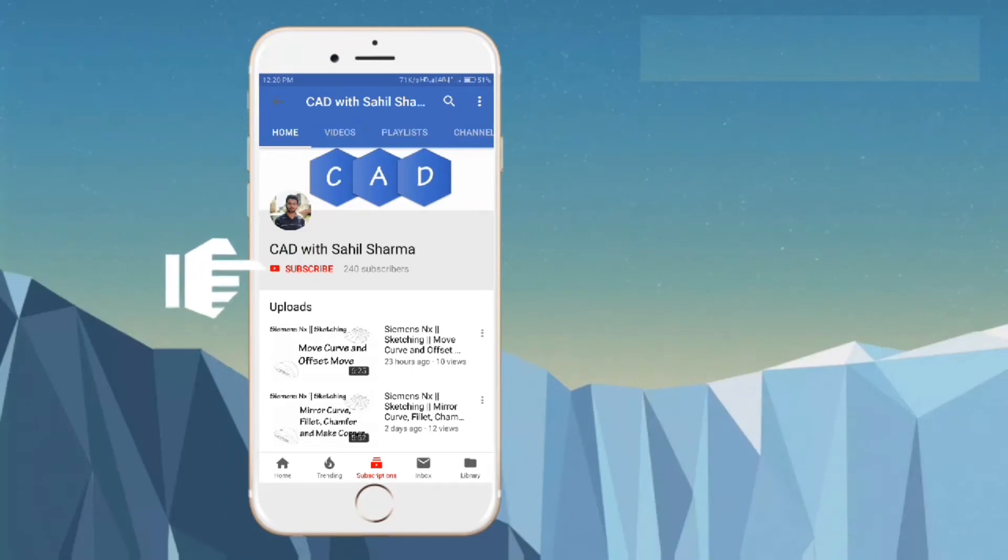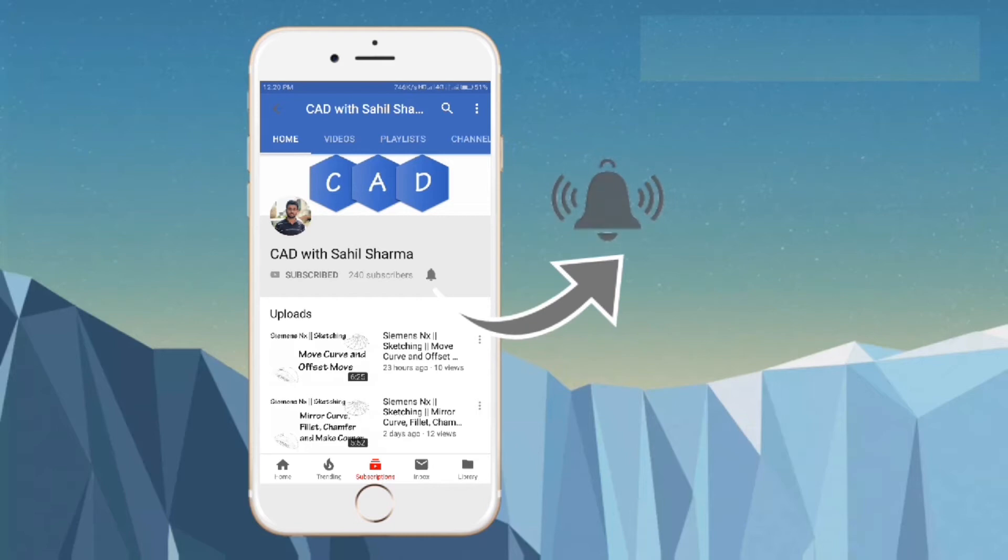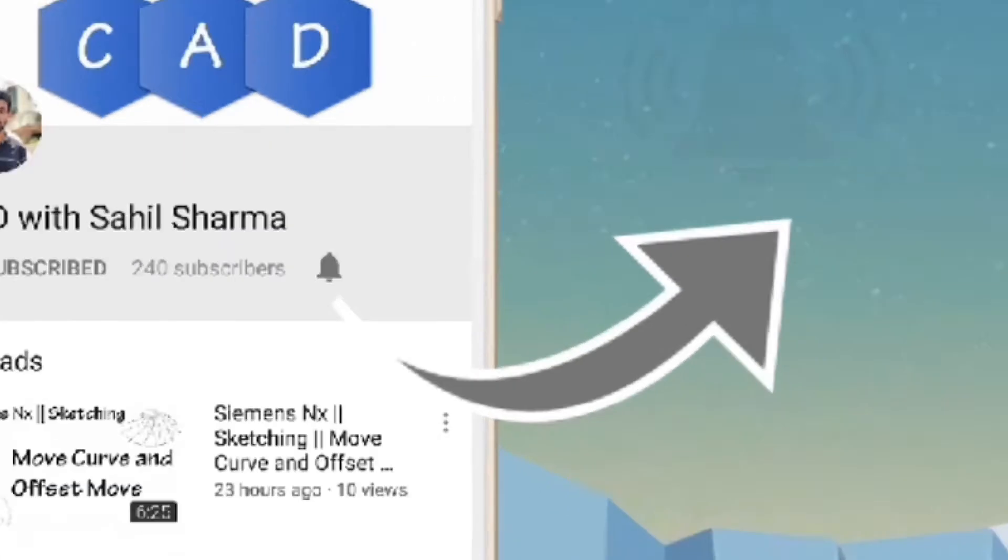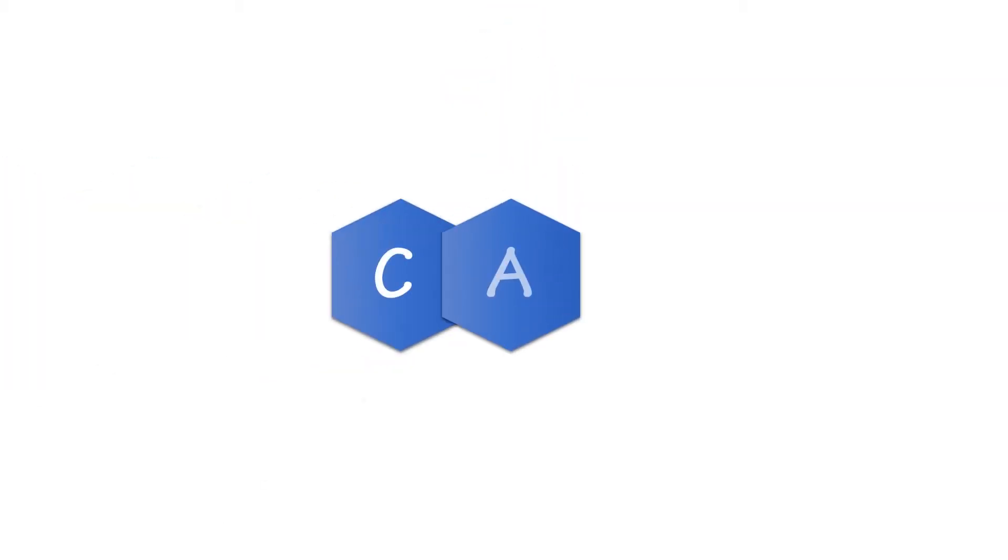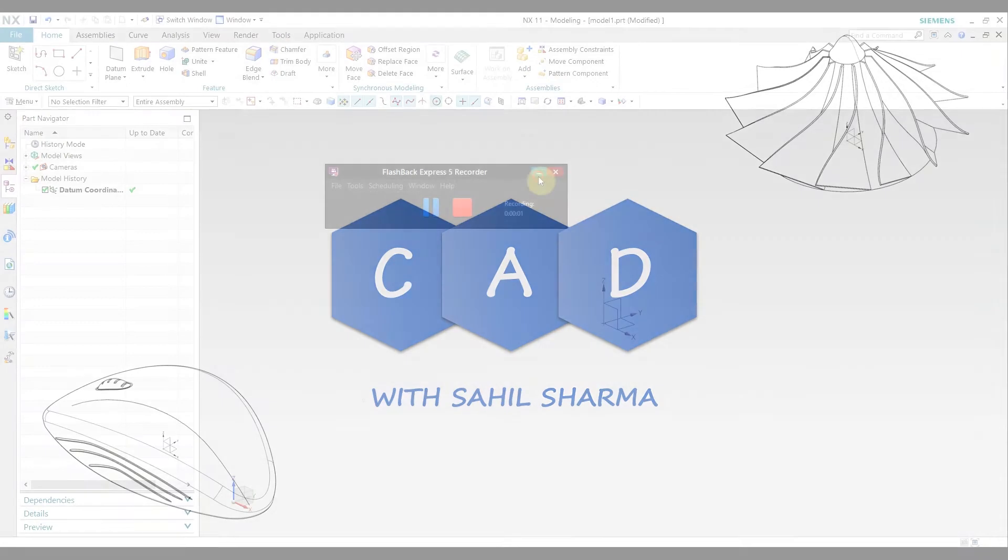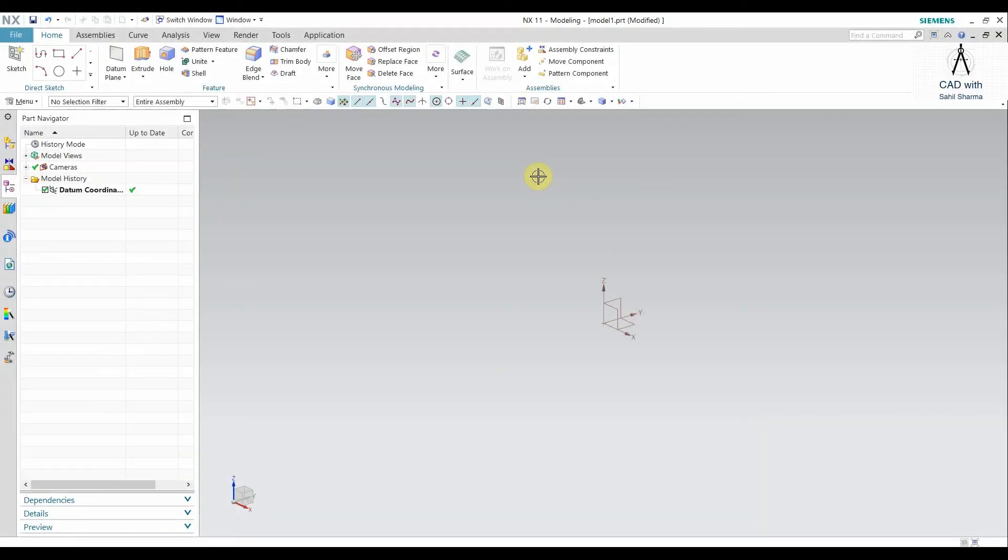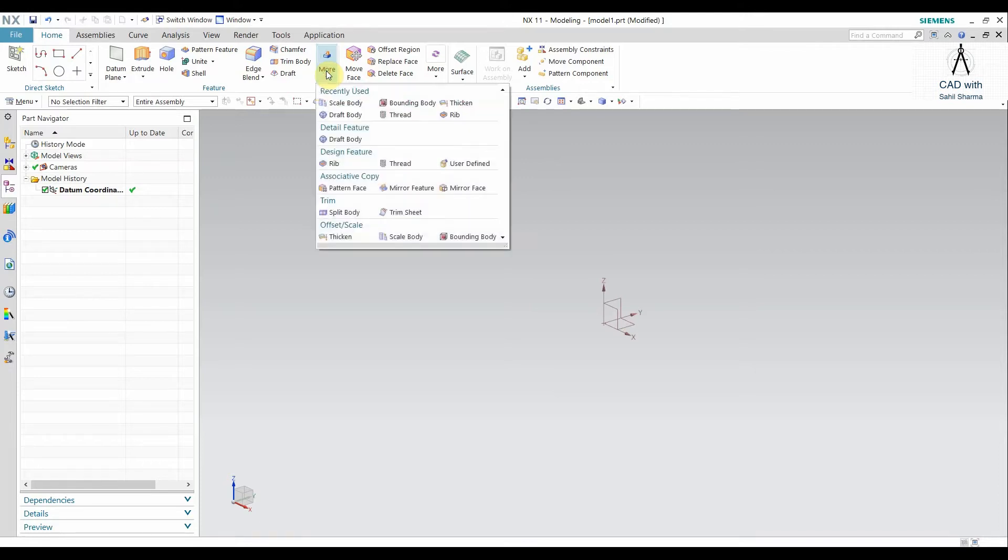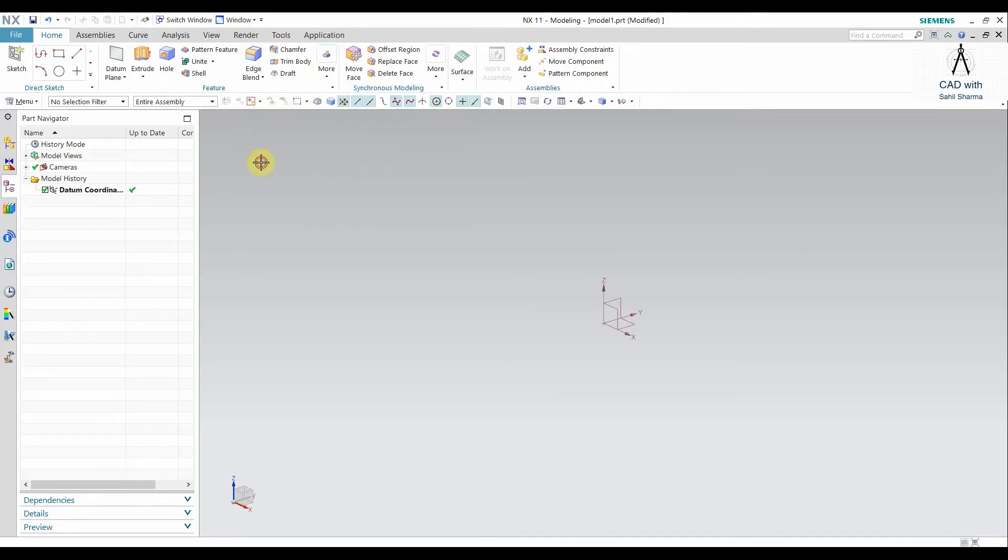Subscribe to CAD with Sahil Sharma channel and press the bell icon to never miss the video. Hello, welcome to CAD with Sahil Sharma. In today's video, we will see Scale Body command and Text command.